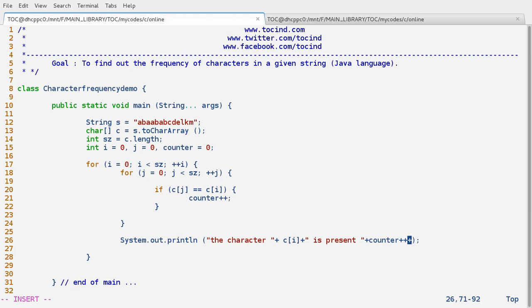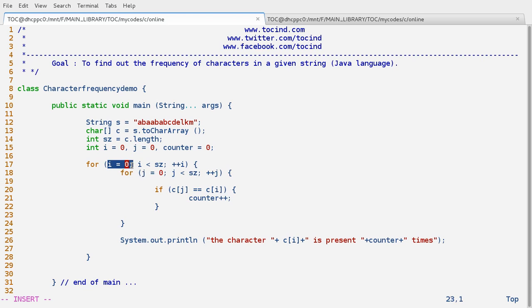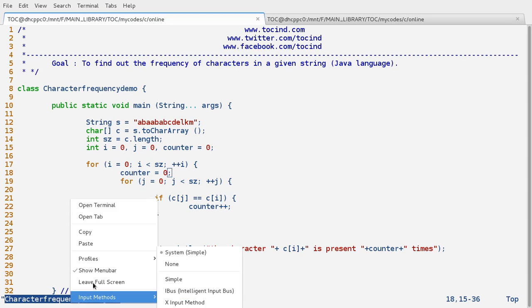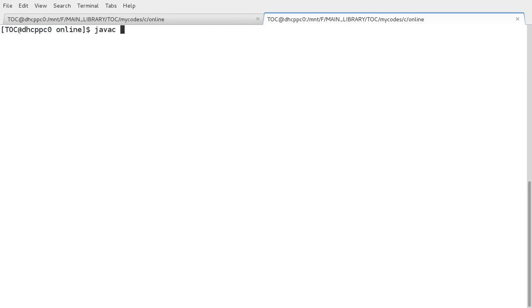So the character c[i] is present a certain number of times. Now when i moves on to the next value, the previous counter value would carry over, so it's always good practice to reset the counter. Let's check this — compile and run with javac and java.